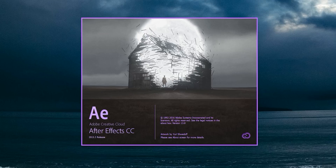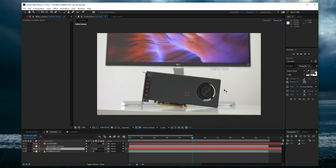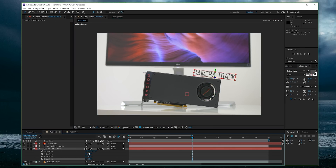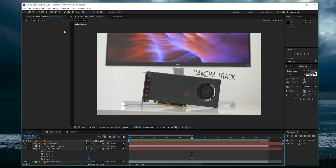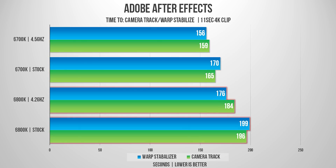Getting into After Effects, I tested the camera track feature — which analyzes footage for tracking reference points — and warp stabilizer, which analyzes frames and smooths everything out. On my 11-second file, regardless of clock speeds, the 6700K completed the analysis 15% faster than the 6-core machine. A very unusual result — the 4-core machine with faster clock speeds performed better in After Effects for these particular tests versus more cores at slower clock speeds.